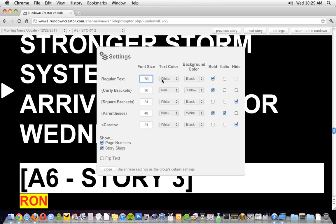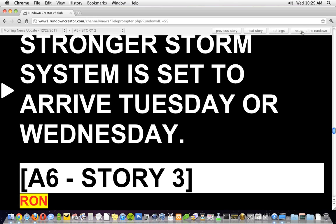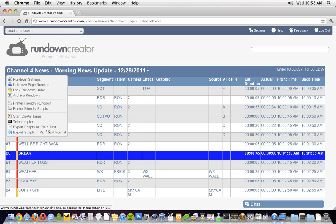While I think that Rundown Creator's built-in web-based teleprompter is pretty slick, some people might prefer to use third-party prompting software, and that's no problem. Rundown Creator can export scripts in plain text or rich text format, which you can then import into your teleprompter.